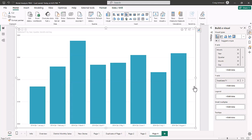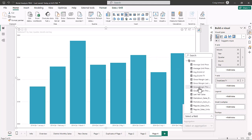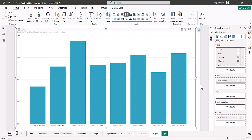Now we can choose additional options such as a legend, a small multiple, and tooltips. Tooltips give the user a way to compare to previous years or see a second view of the chart. We're going to add a tooltip for total sales last year. A tooltip allows you to see, for example, total sales this year versus total sales last year for Q3.